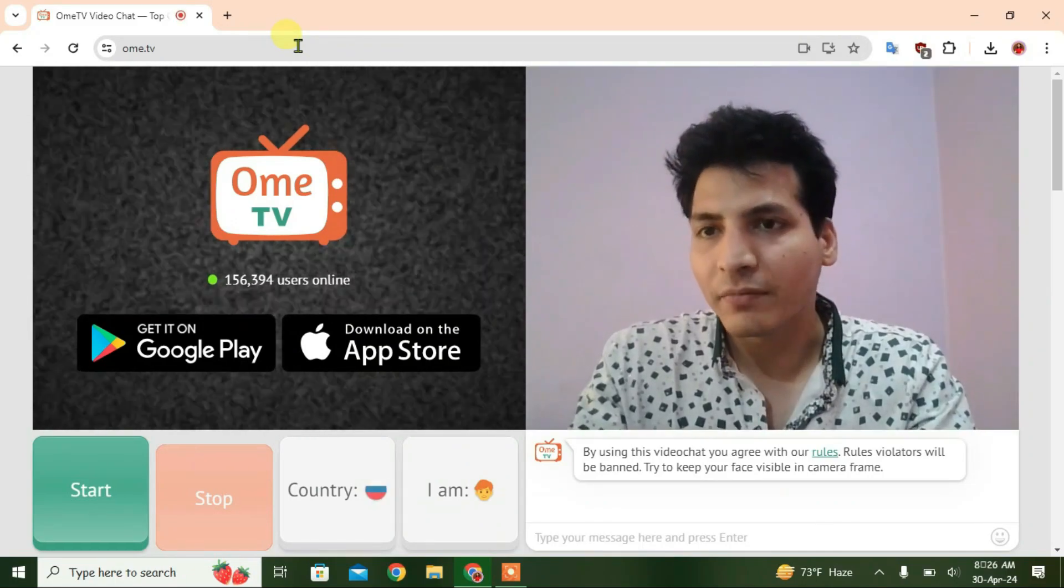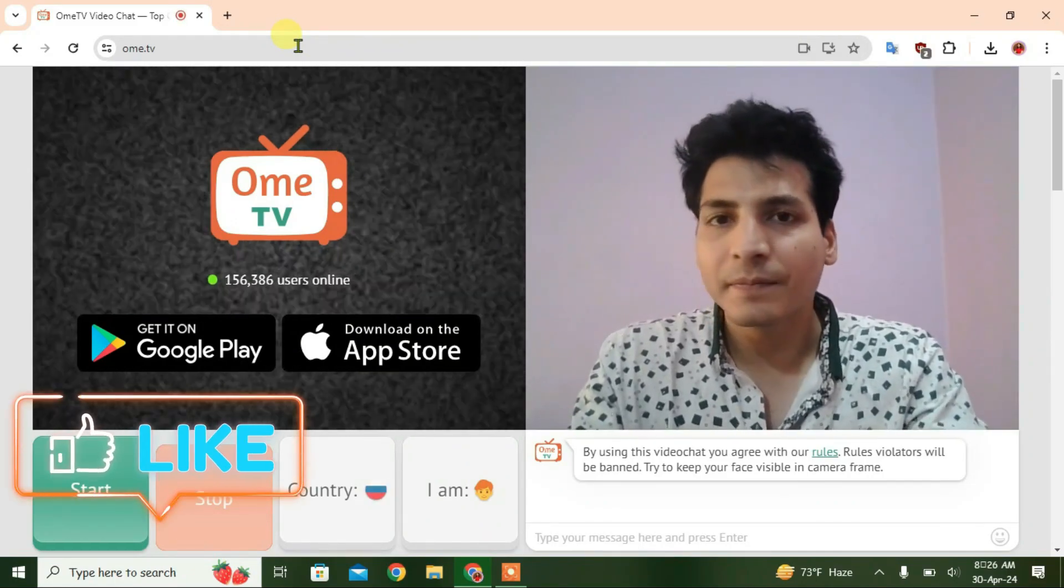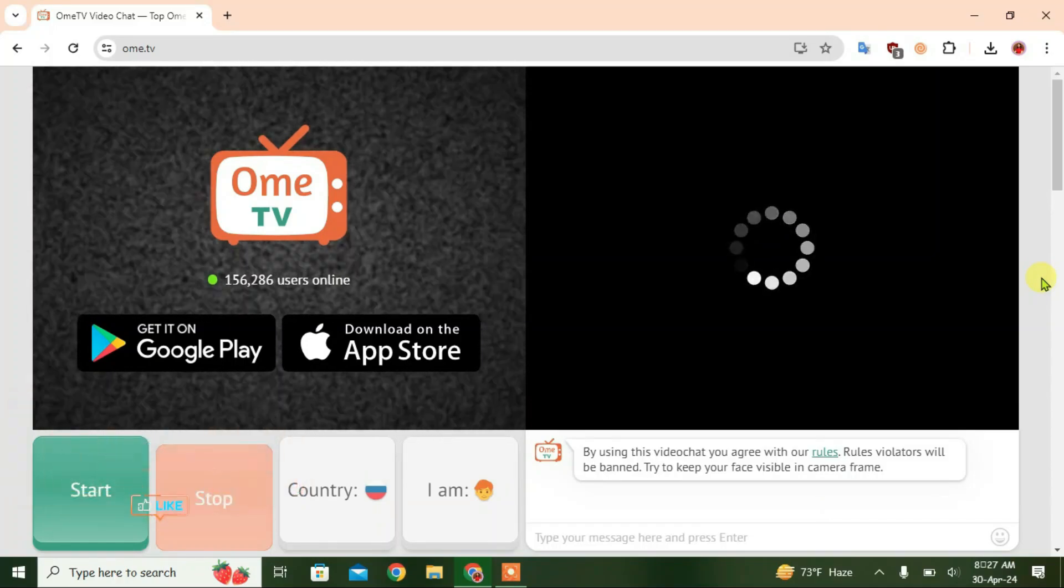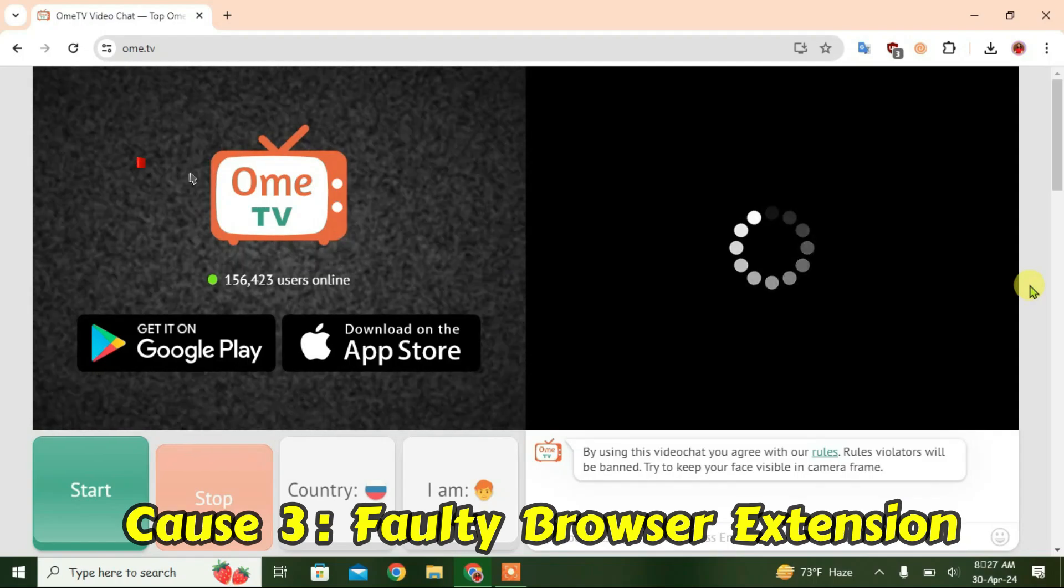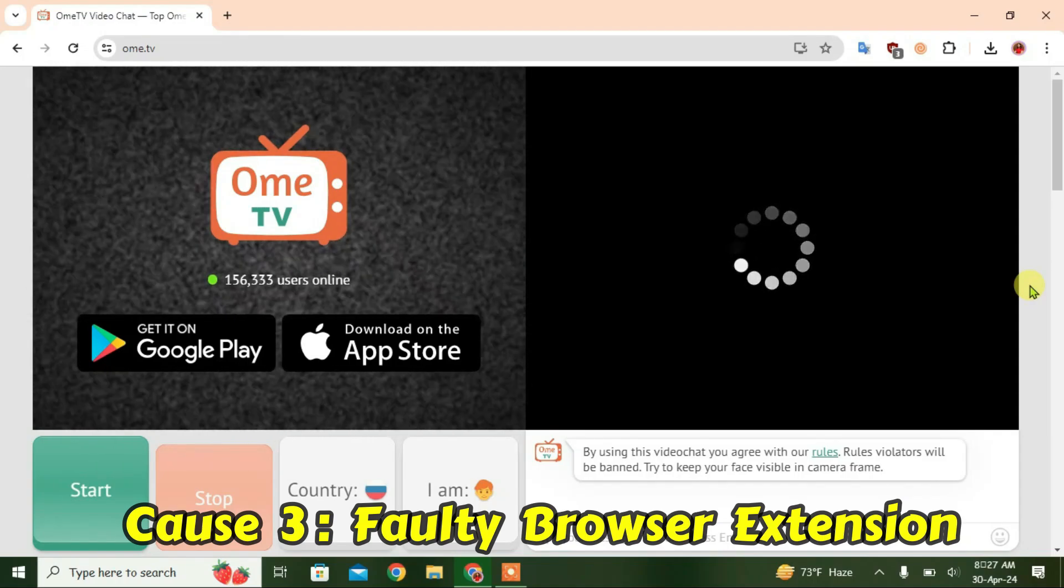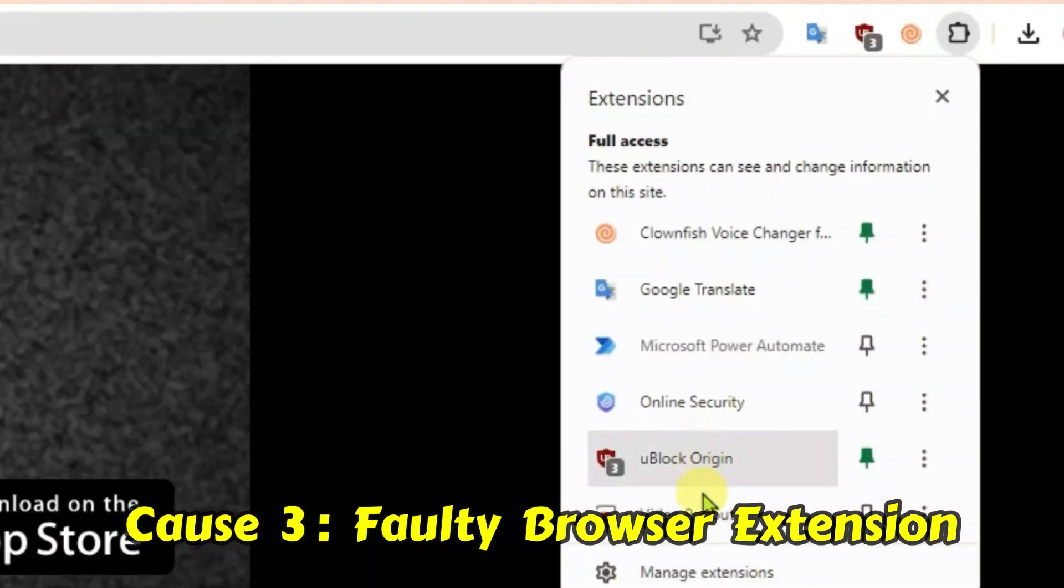Now let's go to the third case. I have a very strong Wi-Fi connection and I have not been connected to any VPN network, even then it shows me this error. So what I'm gonna do is check if there are any faulty extensions installed on the browser. We're gonna check and remove the extensions one by one.